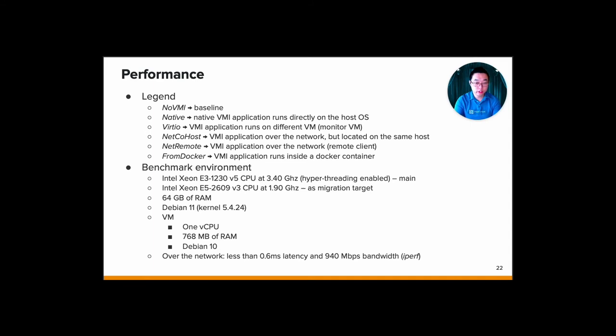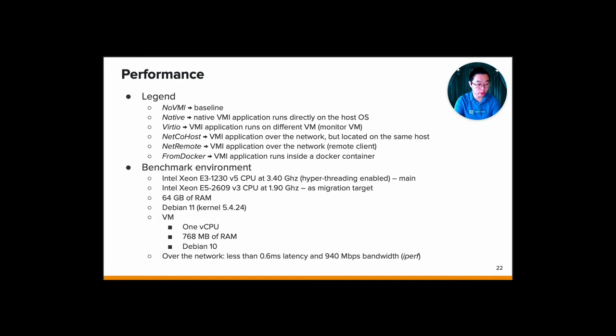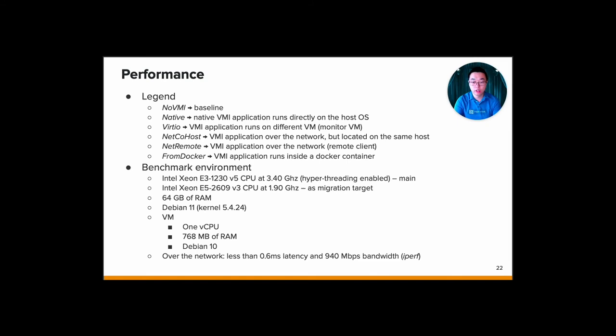For our benchmark environment, we use Intel E3-1230 version 5, which is running on 3.4 GHz. And that's our main server. And then our second server is using Intel Xeon E5-2609 version 3, which is running on 1.9 GHz as a migration target. Both of the servers have 64 GB of RAM, runs Debian 11 with the kernel 5.4.24. And then all the VMs, the target VM and the monitoring VM only has one CPU for each, and then 668 MB of RAM, and then runs Debian 10. For over the network, we use the network interface that's less than 0.6 millisecond latency and then 940 megabit per second. And it's measured using iperf.